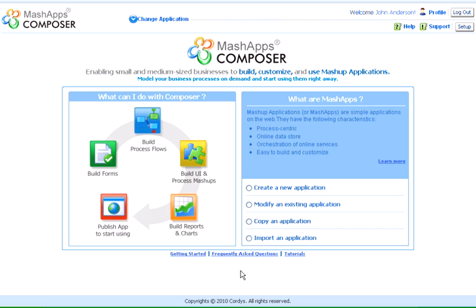In this demo, we will see how an application is built using the MashApps Composer tool offered by Cordis Process Factory.